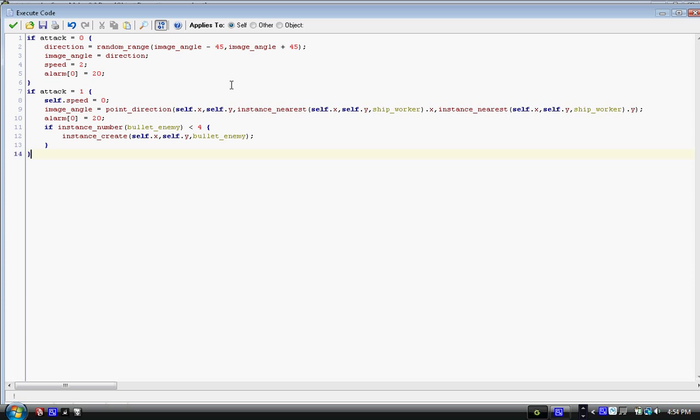And then we have image_angle equals direction. Because we're changing direction, I didn't want to use direction as the variables, so we used image angle, and now we set the image angle to the new direction. Speed equals two, because we wanted to just slow down the ship, it went a little haywire at three, and I was just too lazy to switch the three to a two. Go right ahead if you want to. Change the speed, obviously, how you want to. And then alarm, in bracket zero, equals 20. That just resets the whole process.